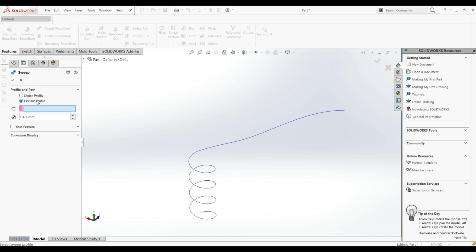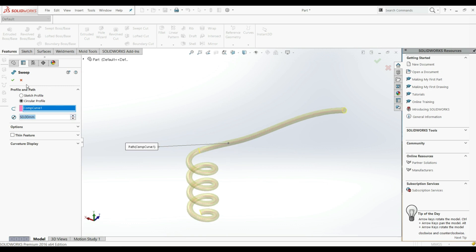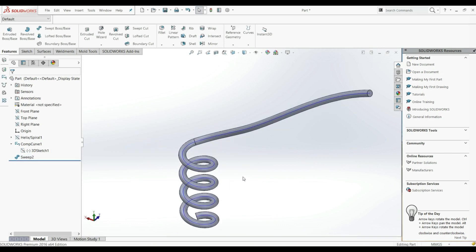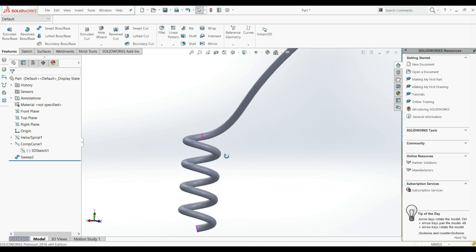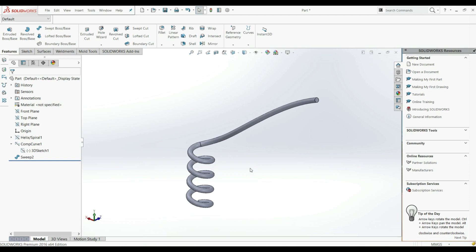Now let's go to Features, Swept Boss/Base, choose Circular Profile, and select this composite curve as the path. We can increase the diameter and now this works — let's click OK. If we want to hide this curve, we can right-click and hide. This is our result. So this is how you can create a helix, a spiral, and how to use a composite curve.